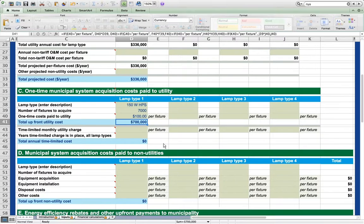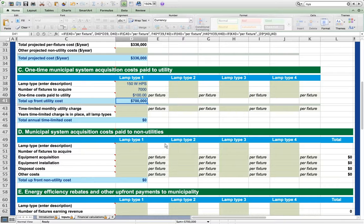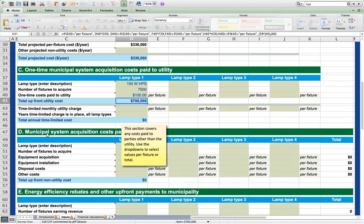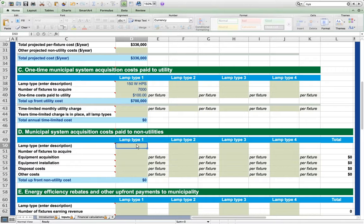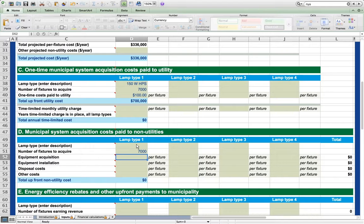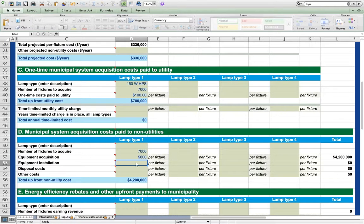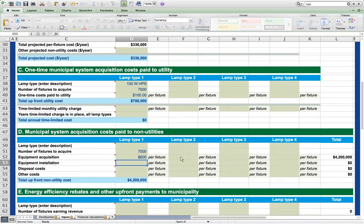Now let's additionally suppose that we must pay $600 per fixture to a third party to retrofit the bulbs and dispose of the old bulbs. This information is entered under section B, municipal system acquisition costs paid to non-utilities. We have 7000 fixtures and we are going to pay $600 per fixture. We could enter costs of acquisition, installation, disposal, and other costs separately, or we can simply enter a single value that represents all of those combined costs as we do in this simplified scenario.